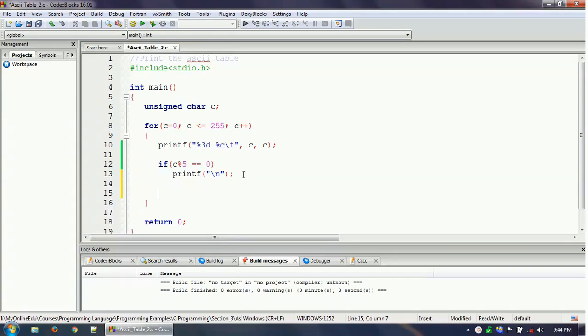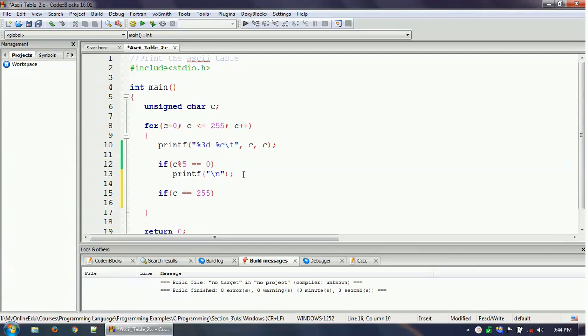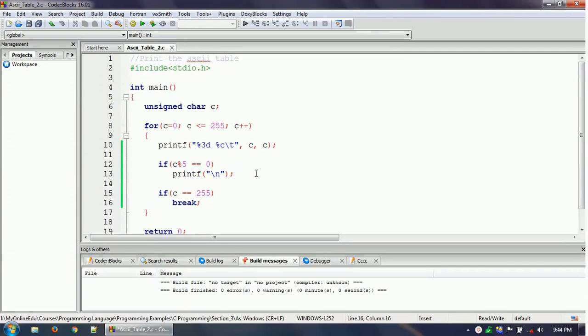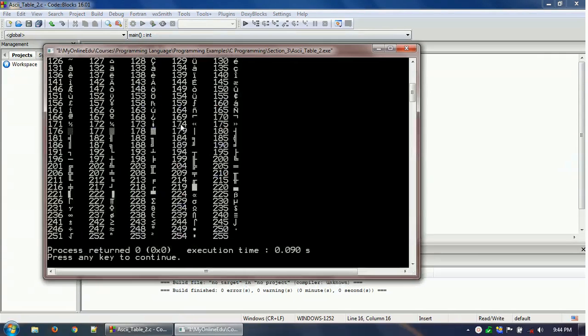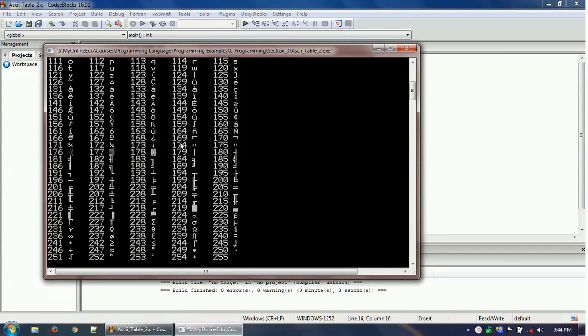So what is the fix? If c equals to 255, then break. Okay, so if you build this thing and then if you run this thing, so here is the table that got printed.